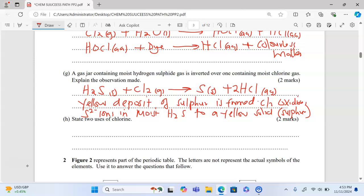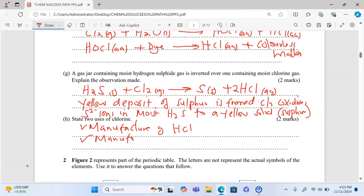We proceed to the last part: state two uses of chlorine. One — chlorine is used in the manufacture of hydrochloric acid (HCl). Two — it can be used in the manufacture of bleaching agents.